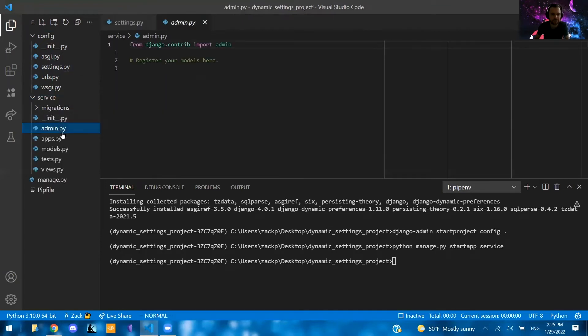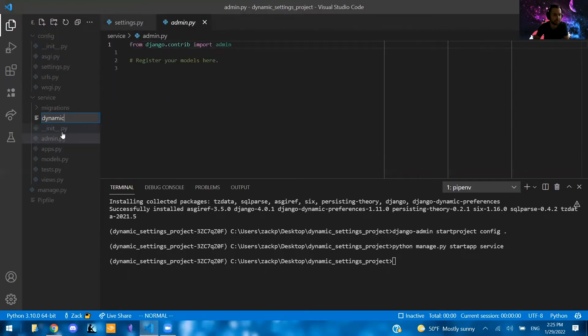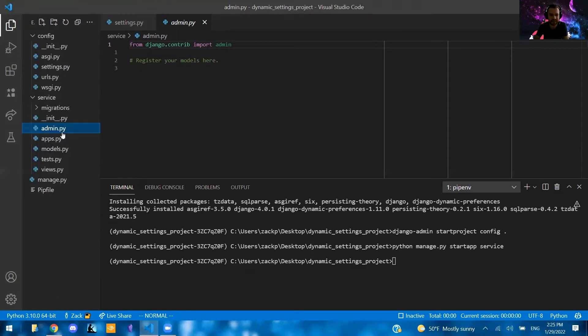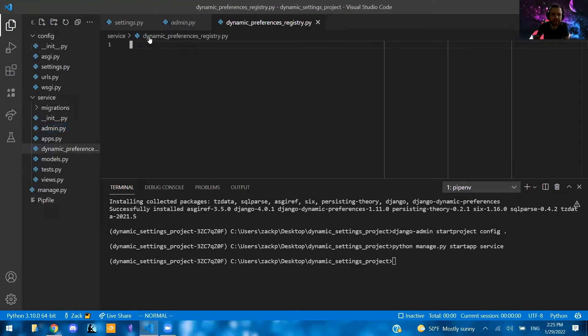And let's call it sales or let's say like service or something. So we're going to say service here. So now that we have our service here, we're going to create a new file called dynamic preferences registry.py. Like so.